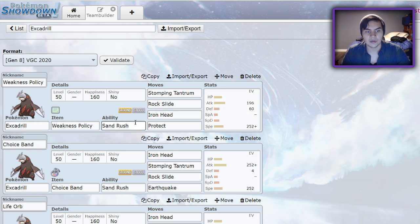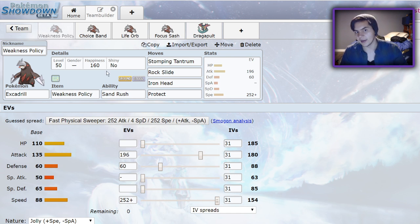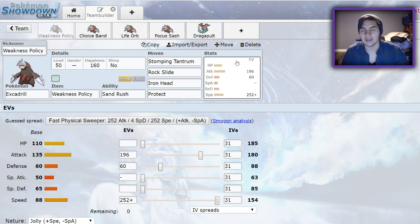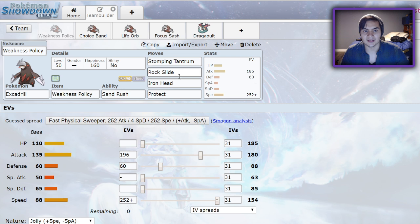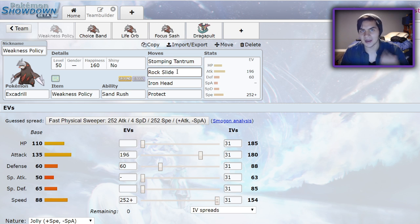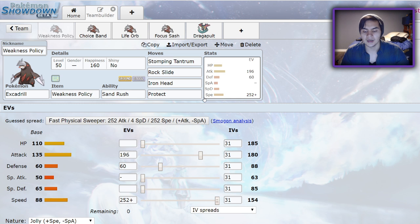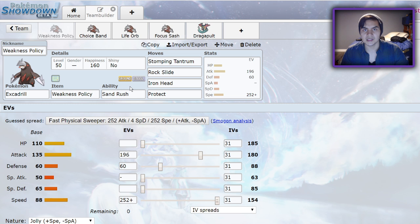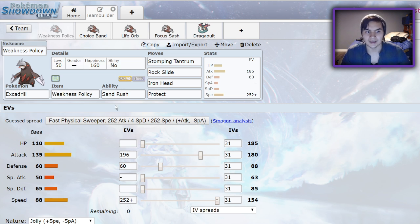The first that I want to talk about with Excadrill is this Weakness Policy set. I went over it in a previous video going in depth all about Excadrill. Weakness Policy, when you Dynamax, will allow you to take a Max Quake from opposing Excadrill. If you run something like Screens or Intimidate, it makes it even easier for Excadrill to take hits. And on top of that, after you take that hit, you get plus two in your attack, making Stomping Tantrum an absolute nuke, making your Max Quake an absolute nuke. Because you're a Max Pokemon, you can go for things like Max Quake and Max Steel Spike to raise your defensive stats, making it even easier for you to take hits.